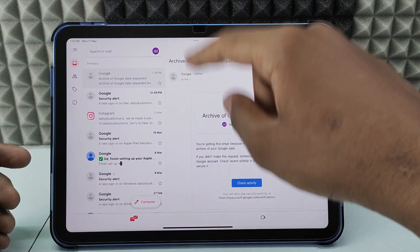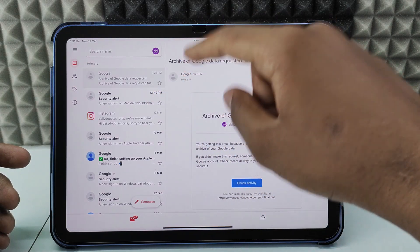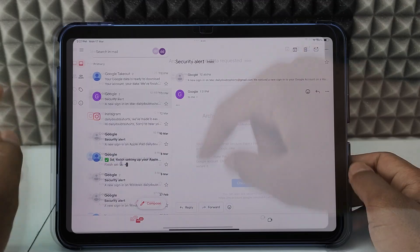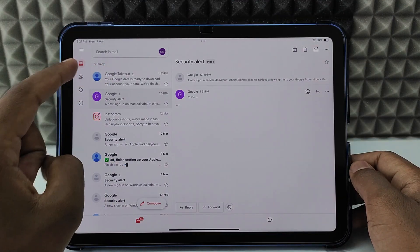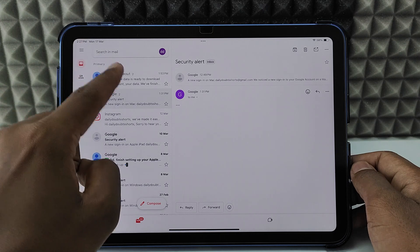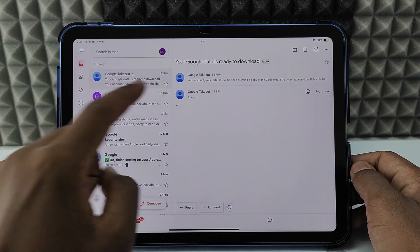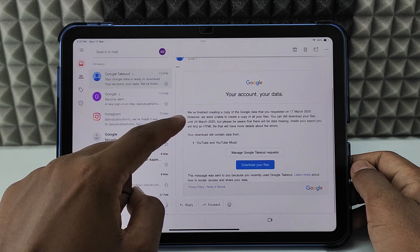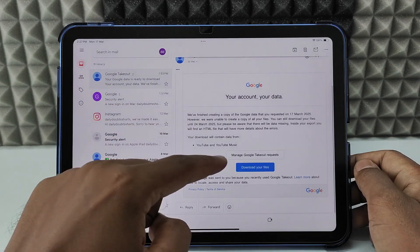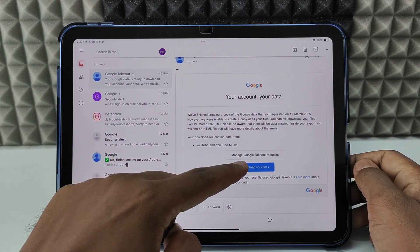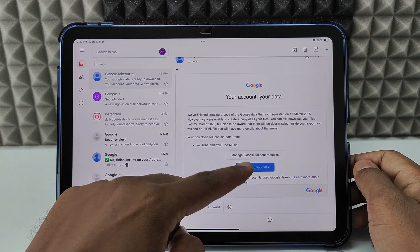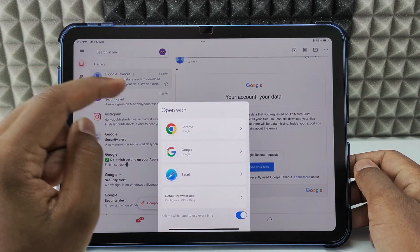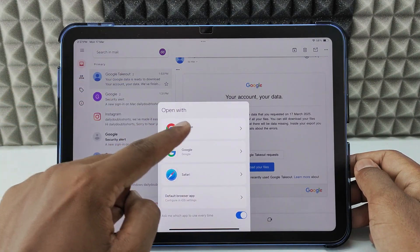You just need to open the Gmail app and wait for the email from Google Takeout. Now I got the email — I just open it and click 'Download your files'. I choose Chrome.